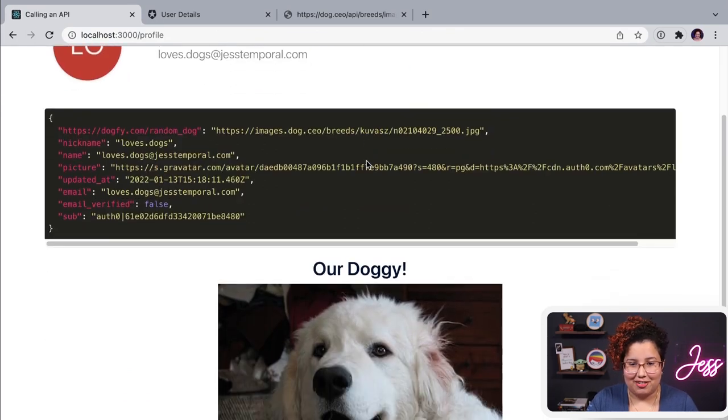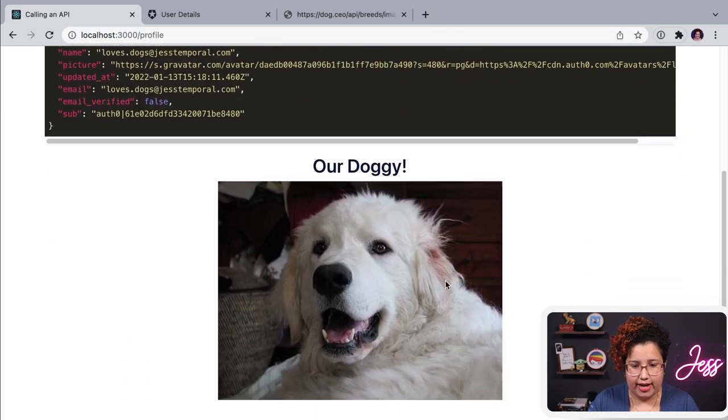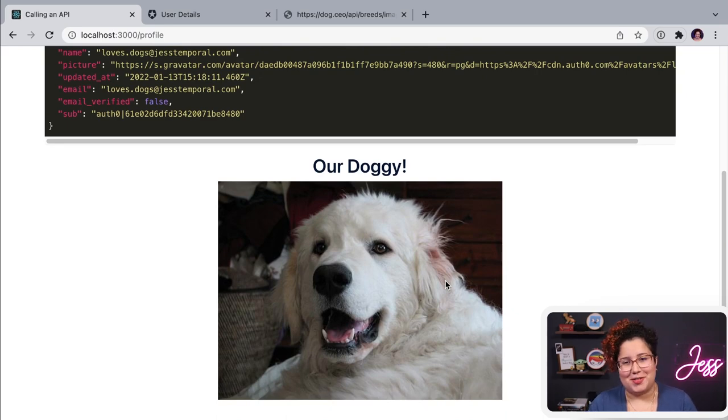And if I did everything right and go back into my application, you'll see our doggy. Oh, look at that. Isn't it cute? Oh, I love it. That's amazing.